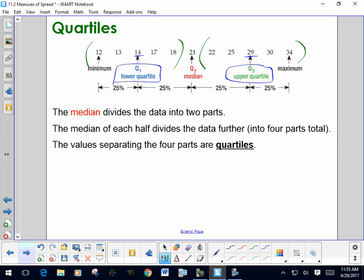They're called quartiles because they divide the data set into quarters — into fourths. When you're finding the quartiles, you don't use the median. You look at the five values below the median and the five values above the median separately.